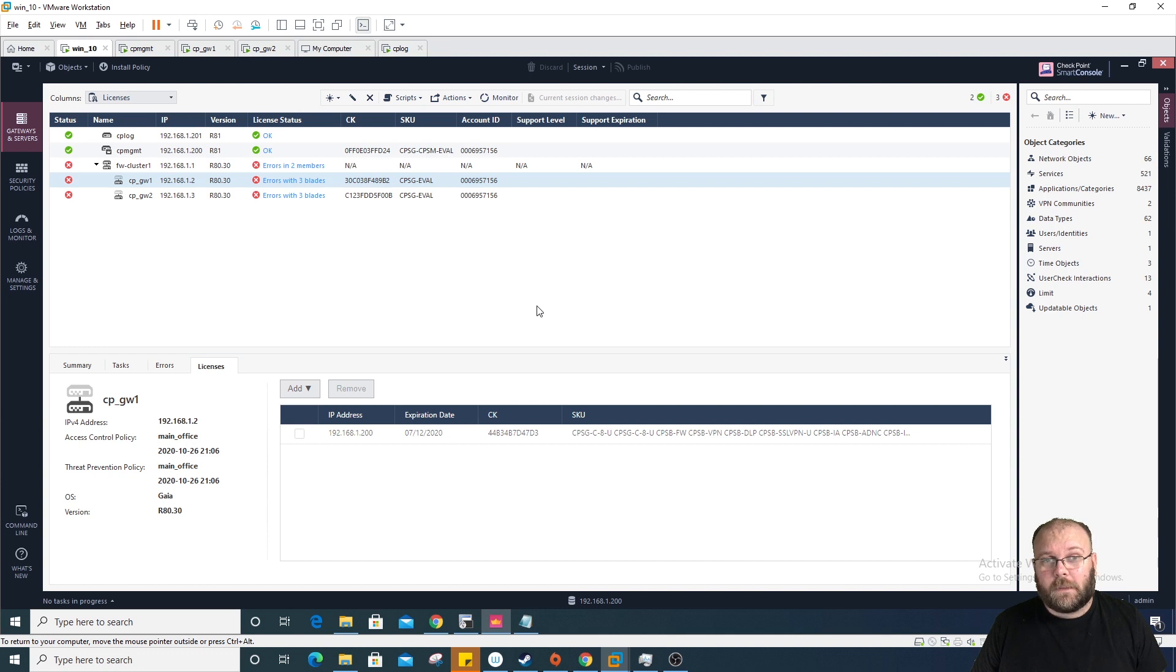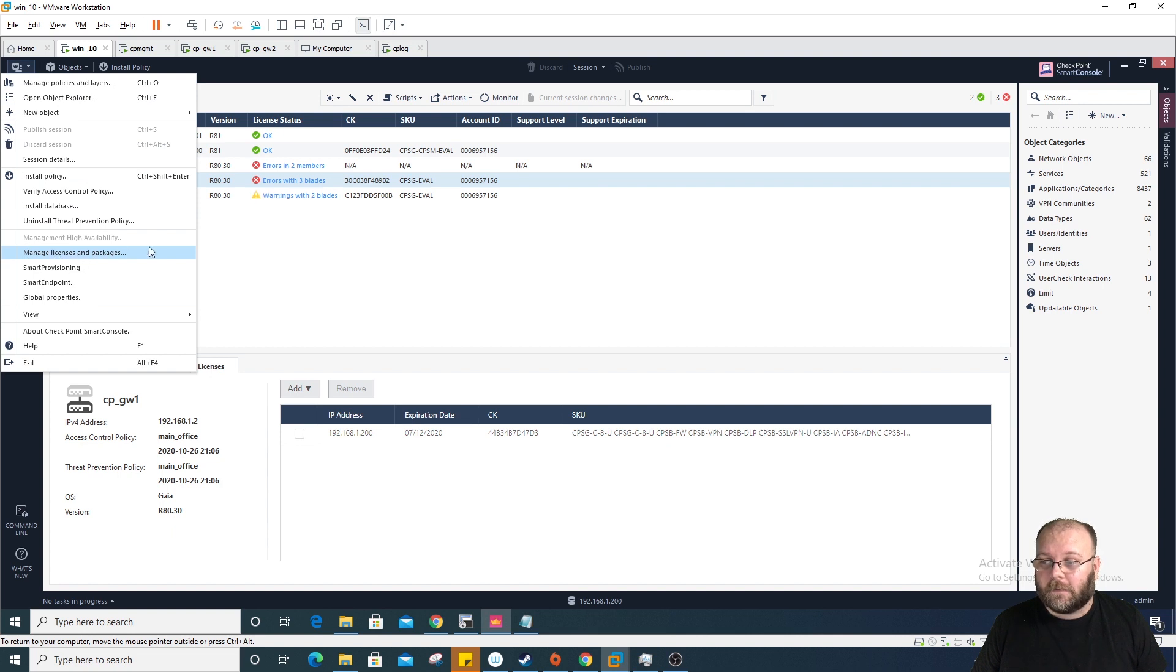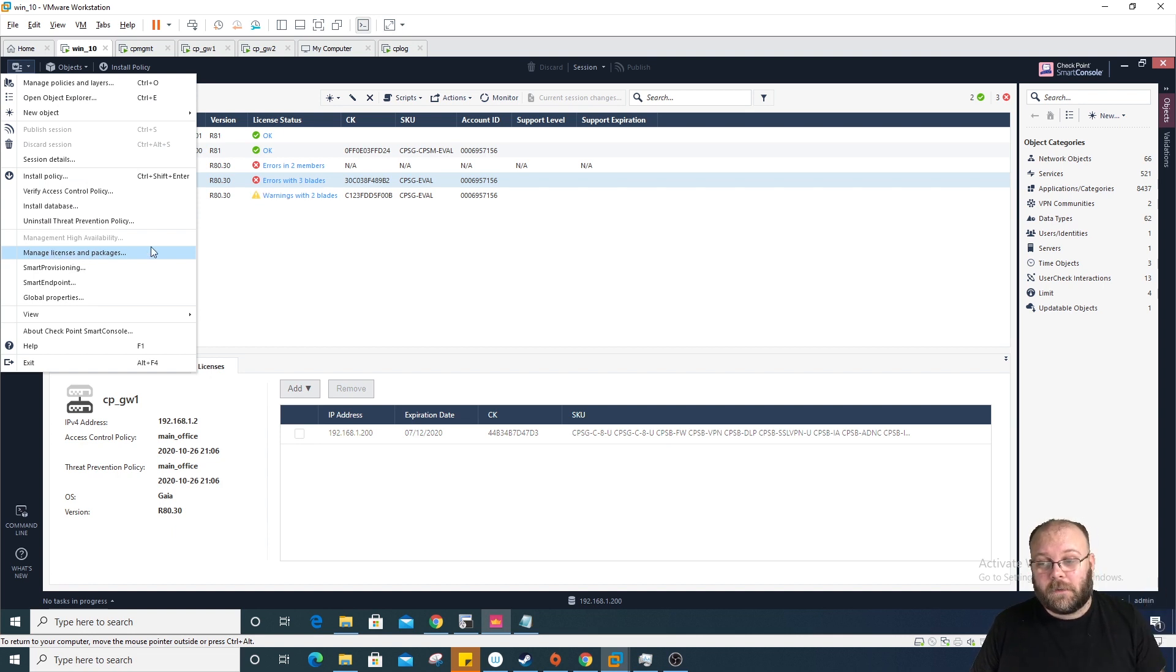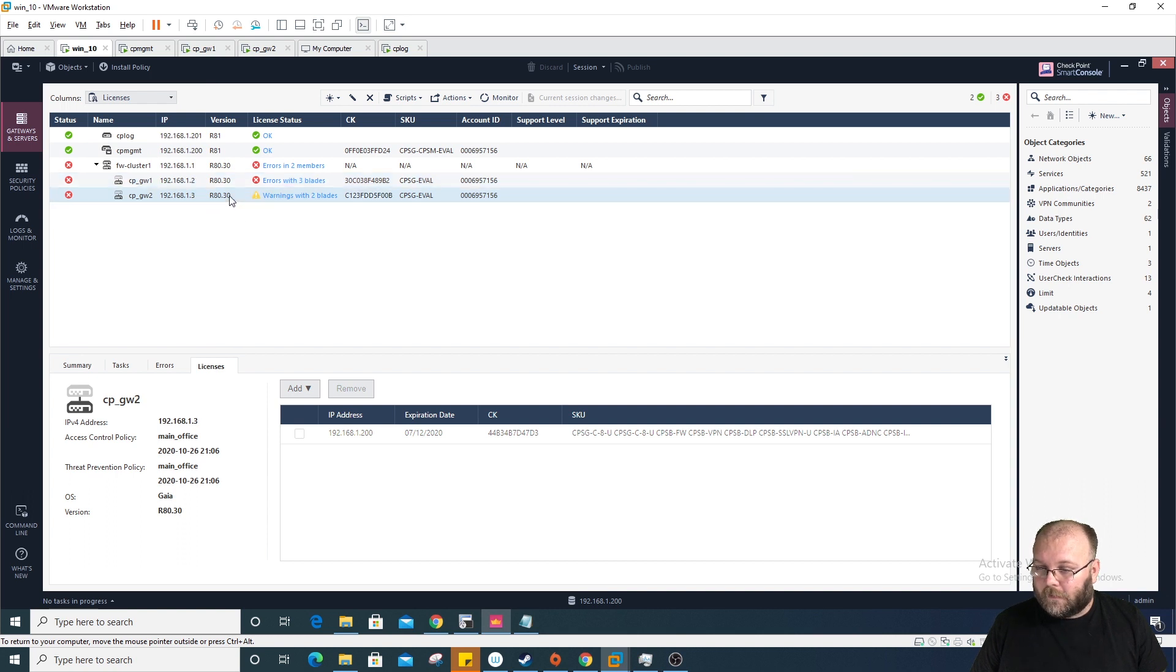If you want to see the old way how to add licenses, it still exists in R81. It's under management and licenses. I will put the video up here for it. Warning with two blades. So it's going.